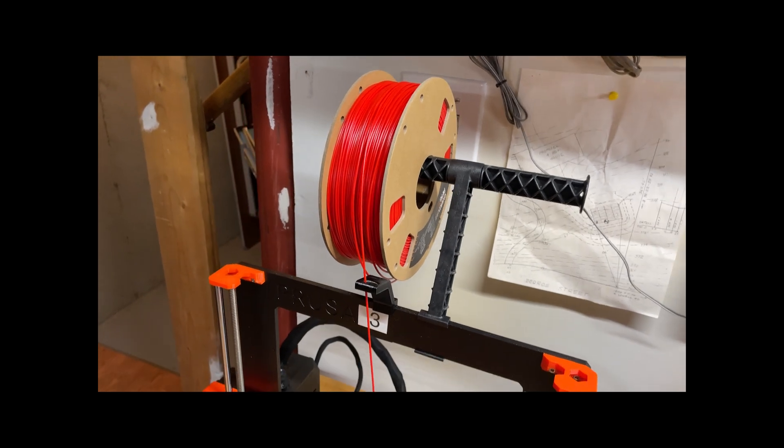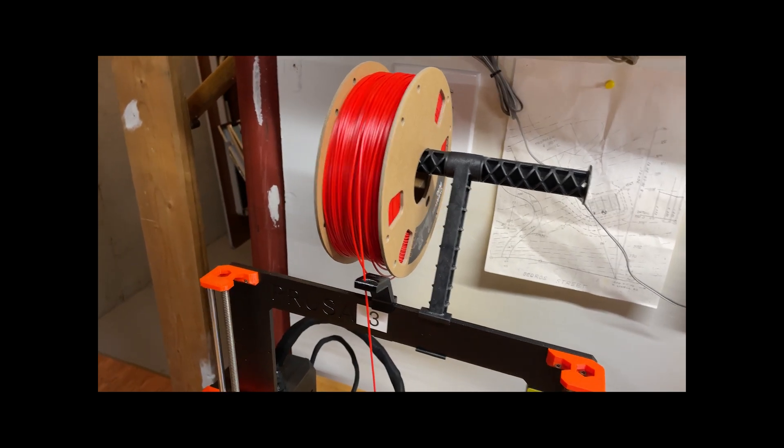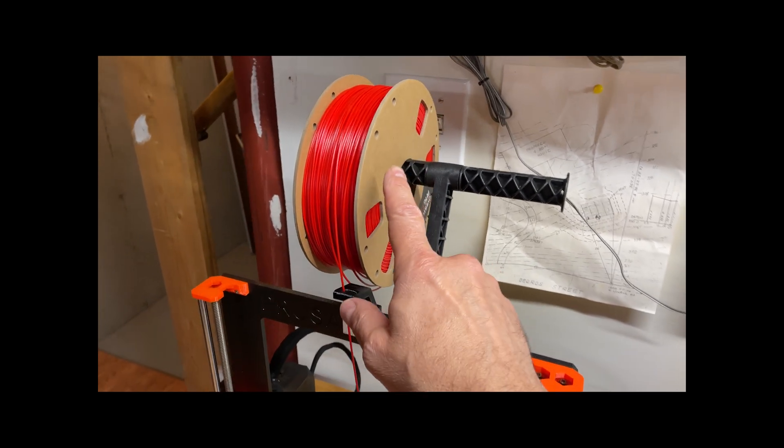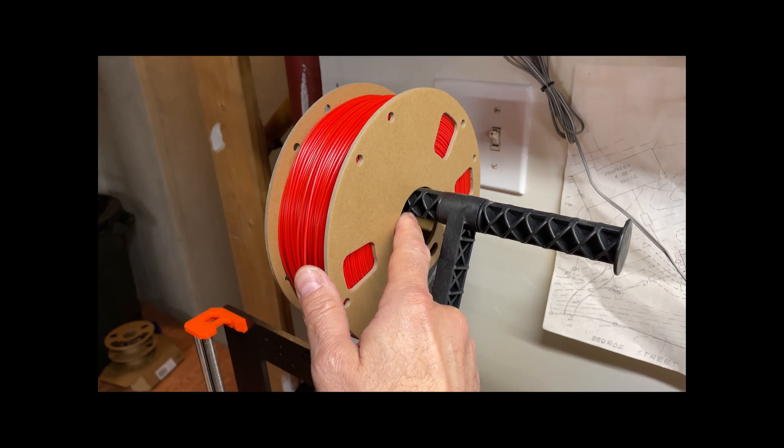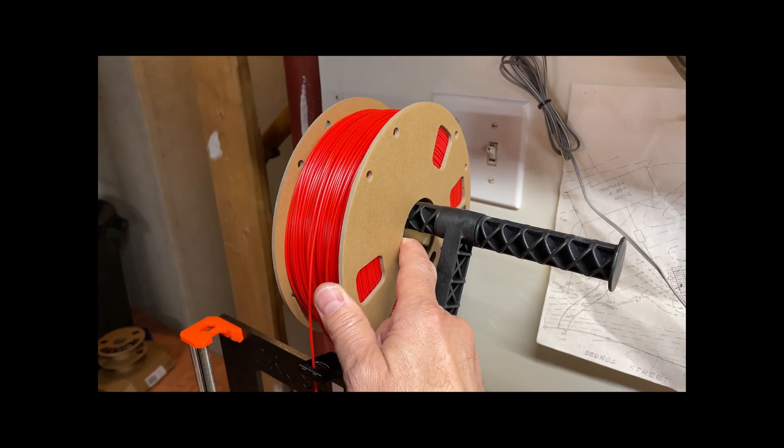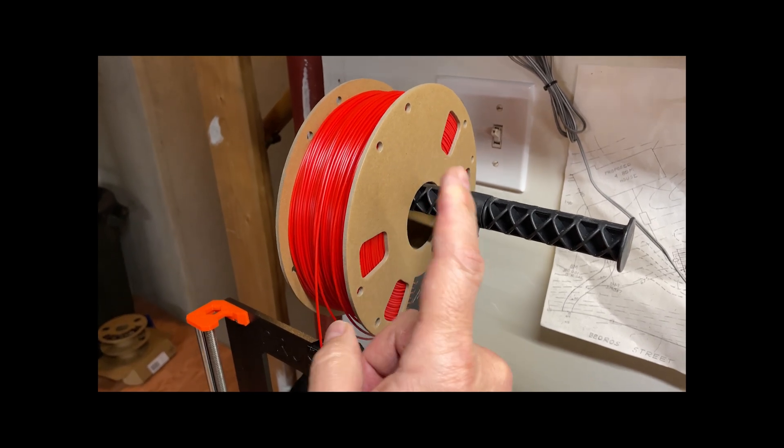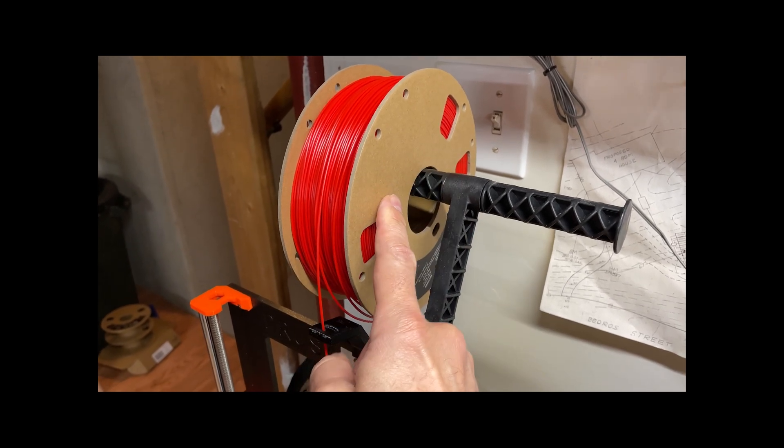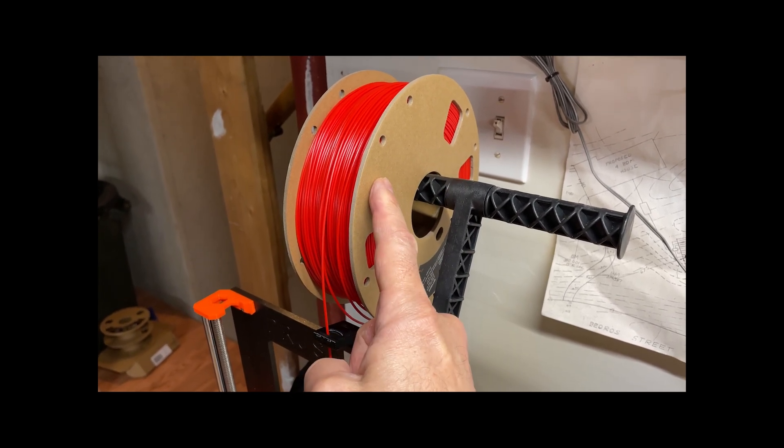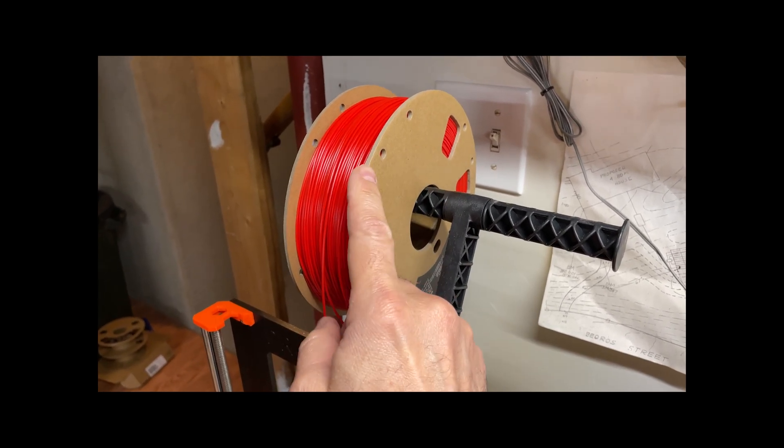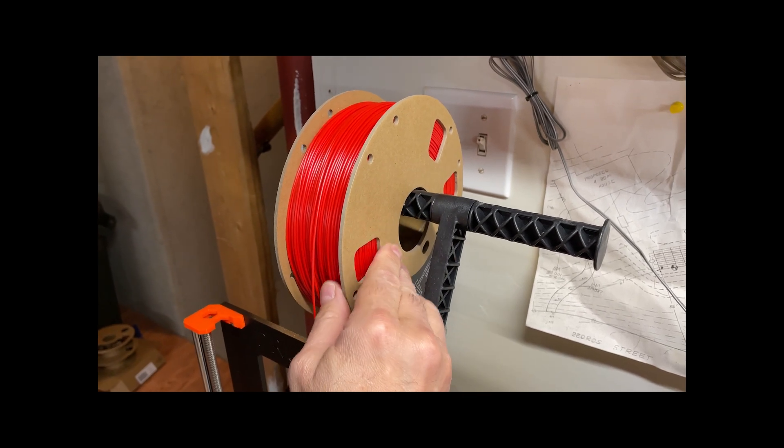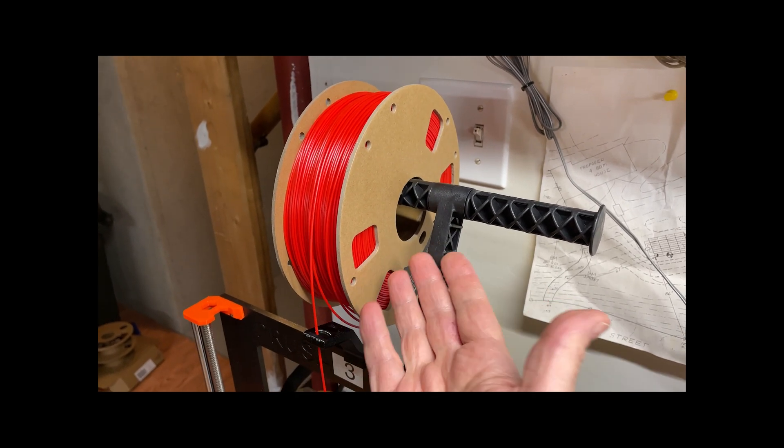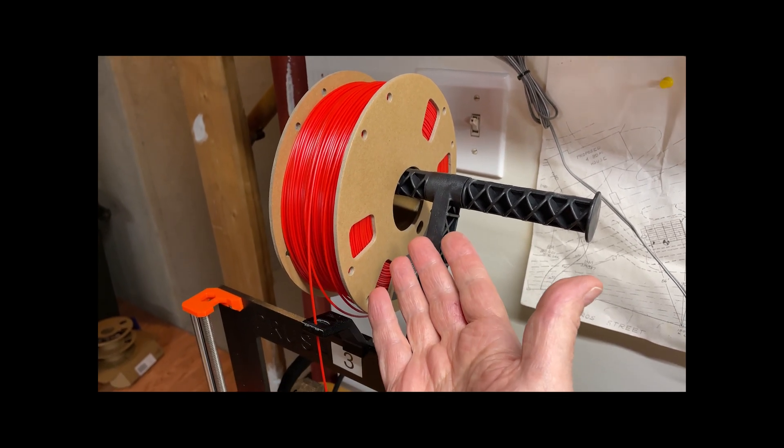Hey, Spencer here, back in the 3D printing department with a quick tip. These new cardboard spools are awesome. They're good for the environment. They are easy to dispose of in a responsible manner.